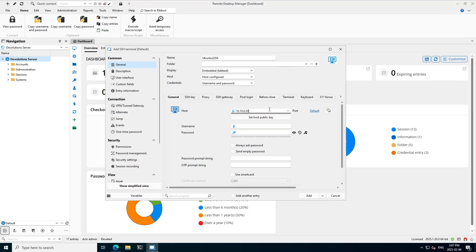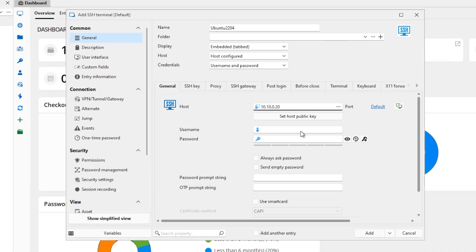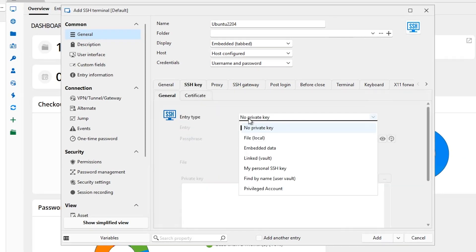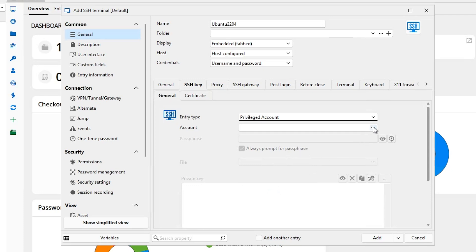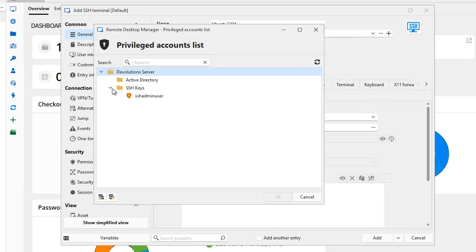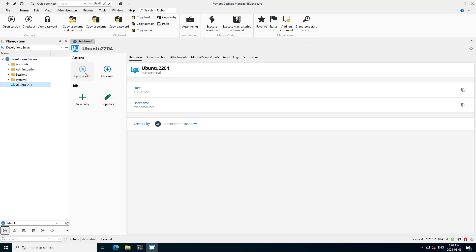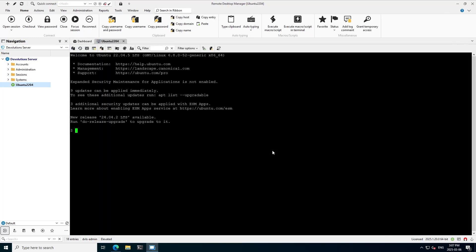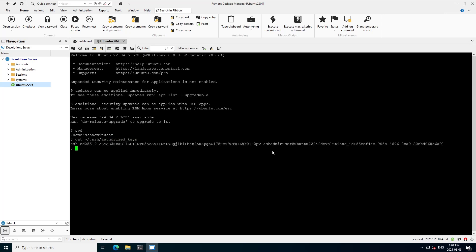Now let's head over to remote desktop manager to see it in action. So I have an SSH terminal here where I'm going to assign it that key by selecting the privileged account and then choosing the one that we created earlier, that SSH admin user. Let's check out the account and then launch the session. And I'm also going to put the public key here so that we can match it later on to verify that everything work.